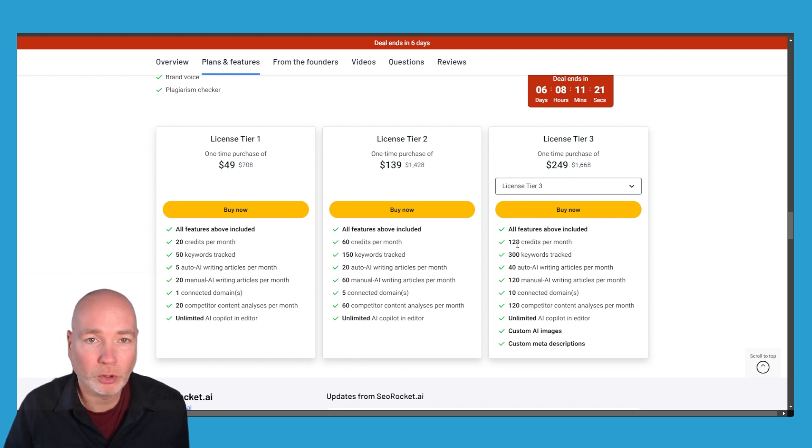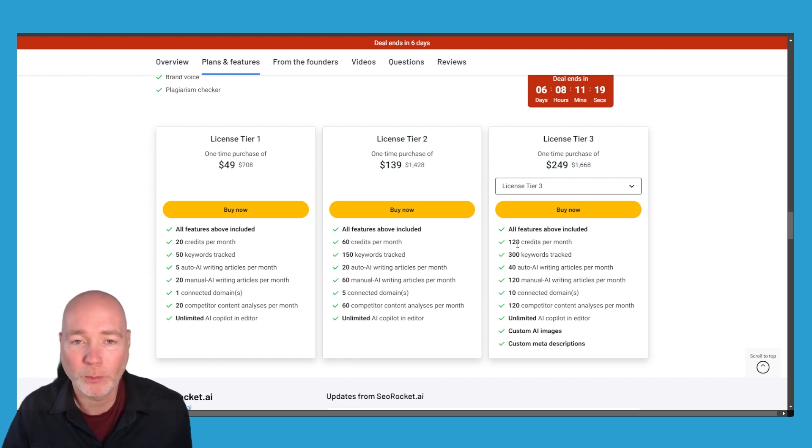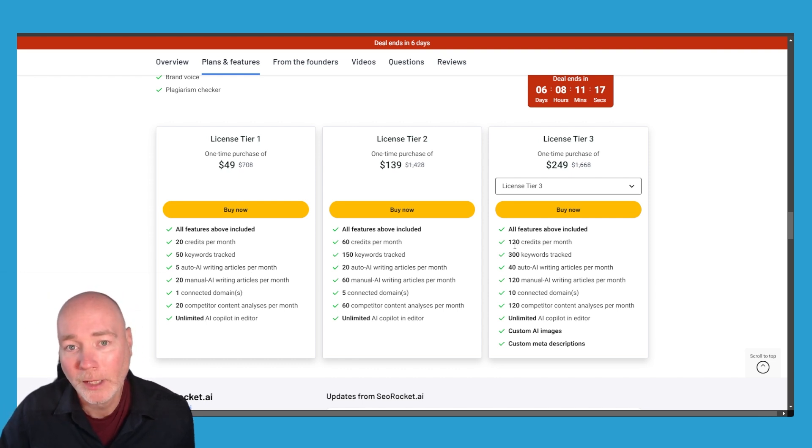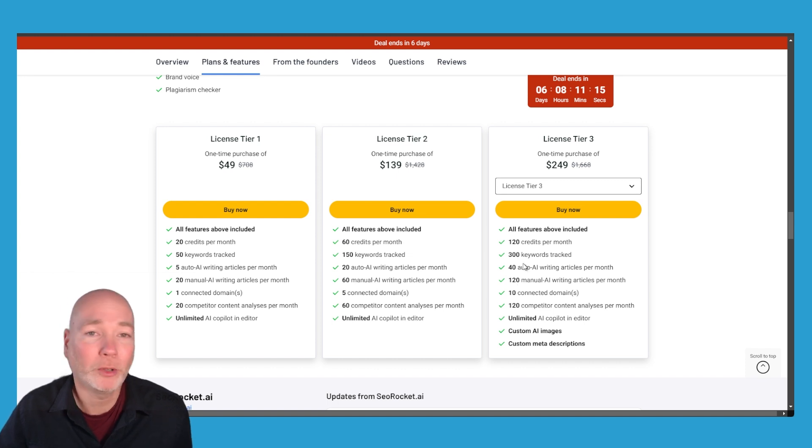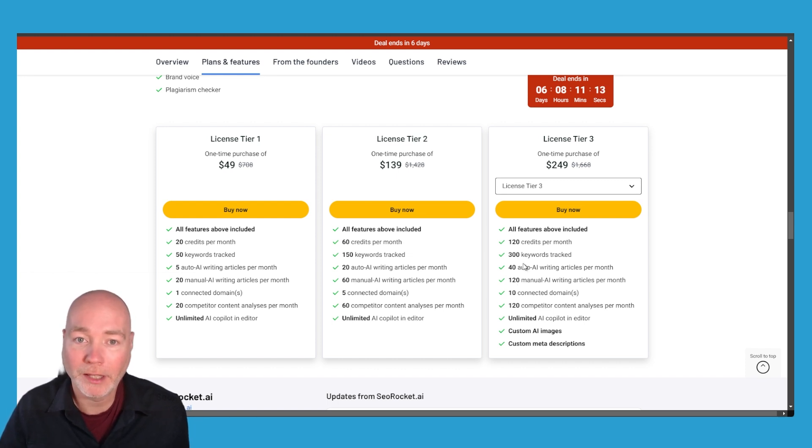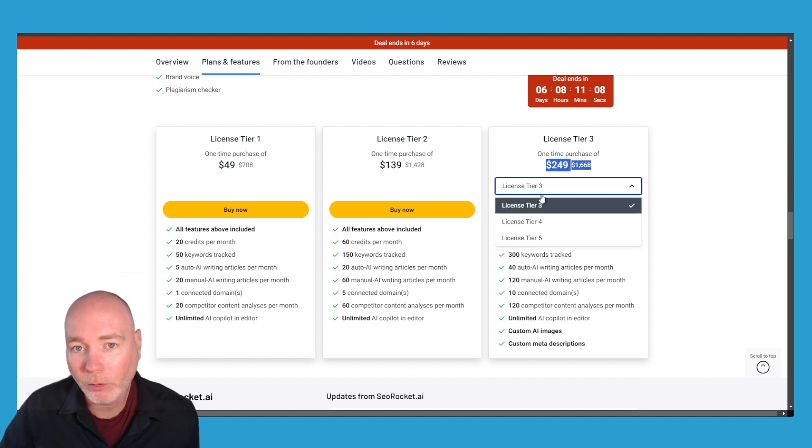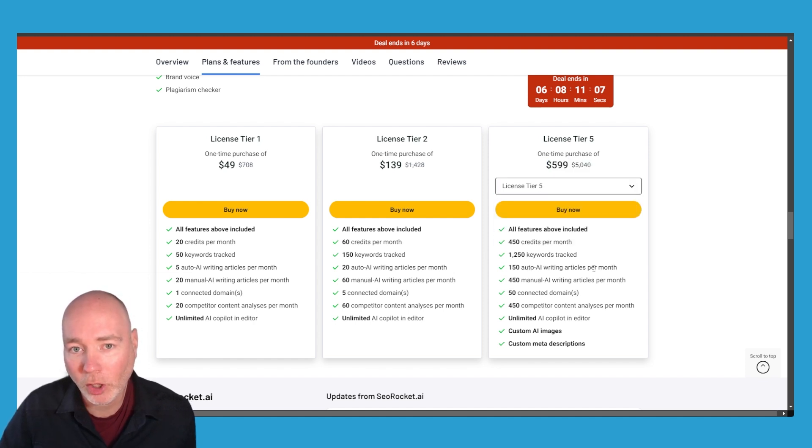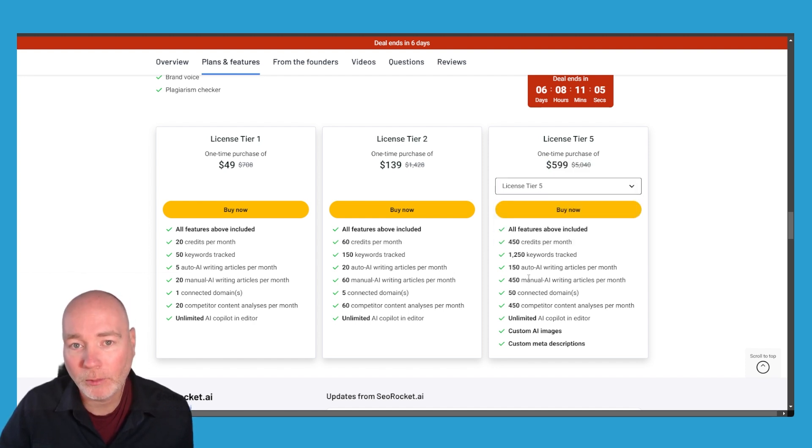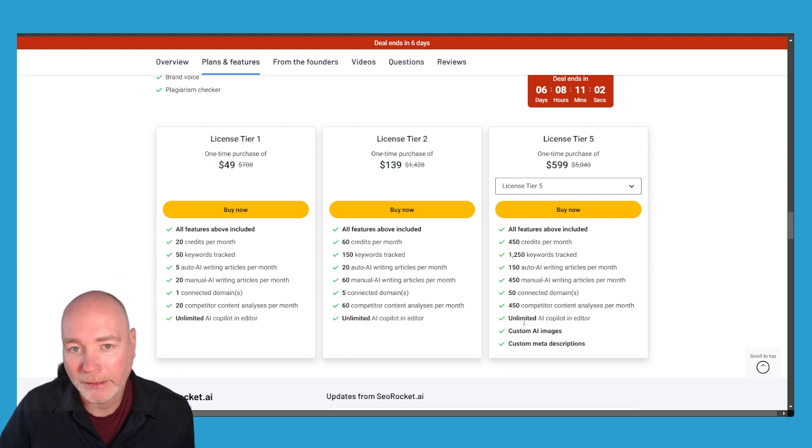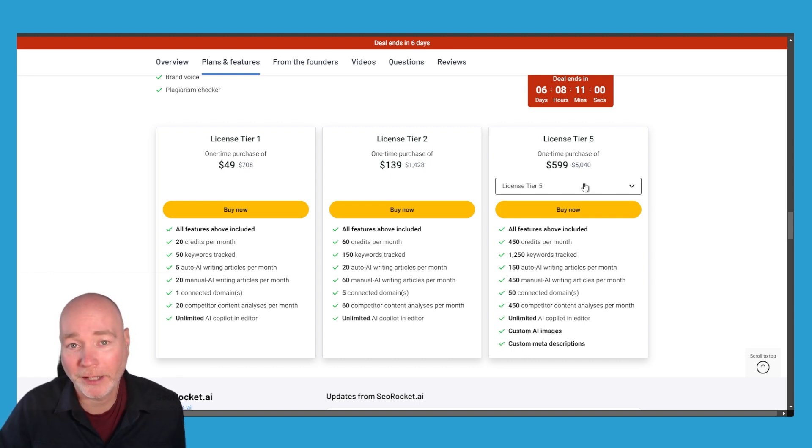So really for me I think the sweet spot is going to be tier three. 120 credits gives you a lot to experiment with, it allows you to do a lot of topical research with different topical maps, clusters, all that kind of stuff. You get 300 keywords and you get 40 articles a month which I think is a decent amount, it means you can drip feed those out. If you want to go all the way up to the top you get 450 credits a month, 150 articles and yeah that's if you want to spend that kind of money, fair play.